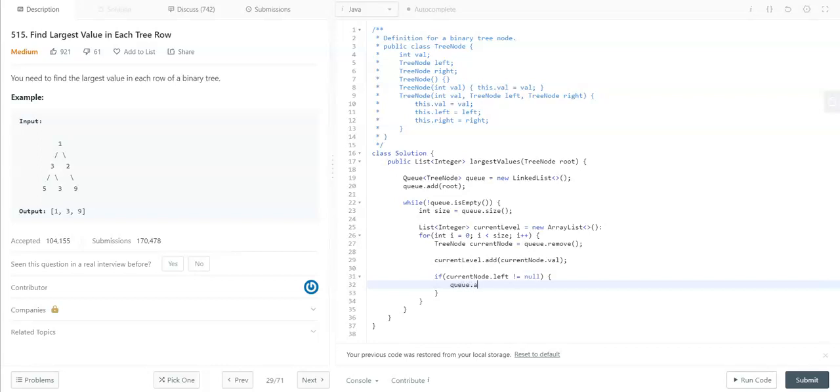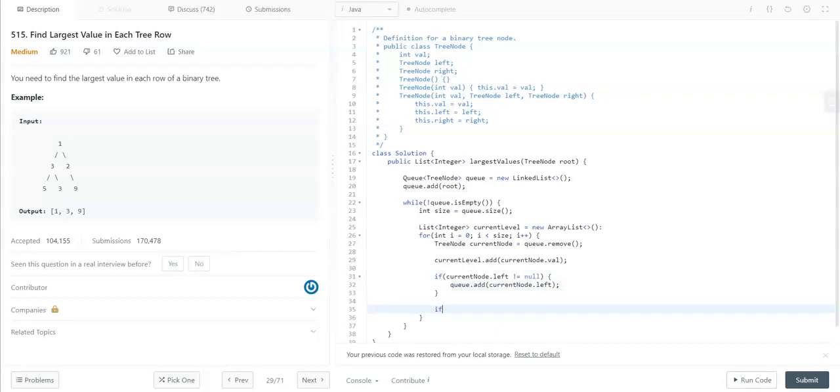And also, if it has a right node, we need to add the right node to the queue.